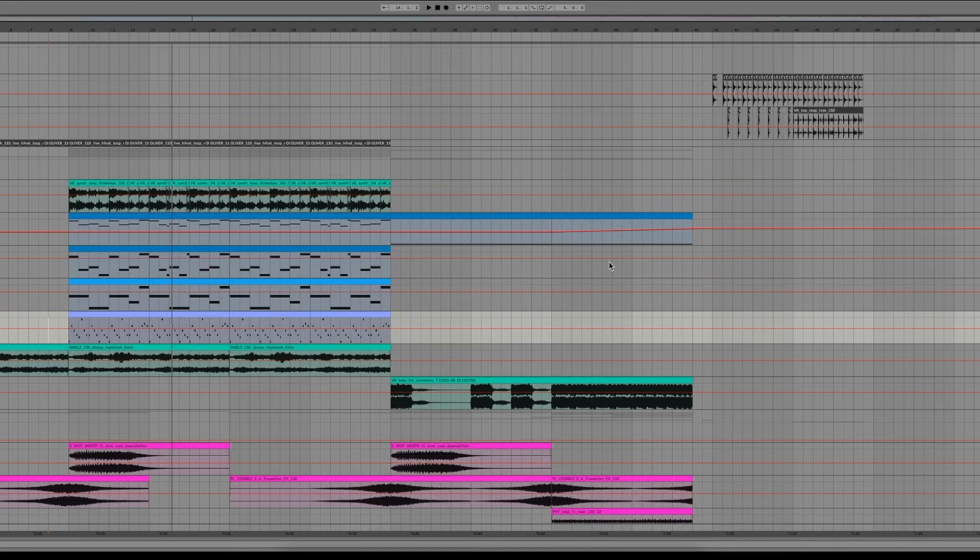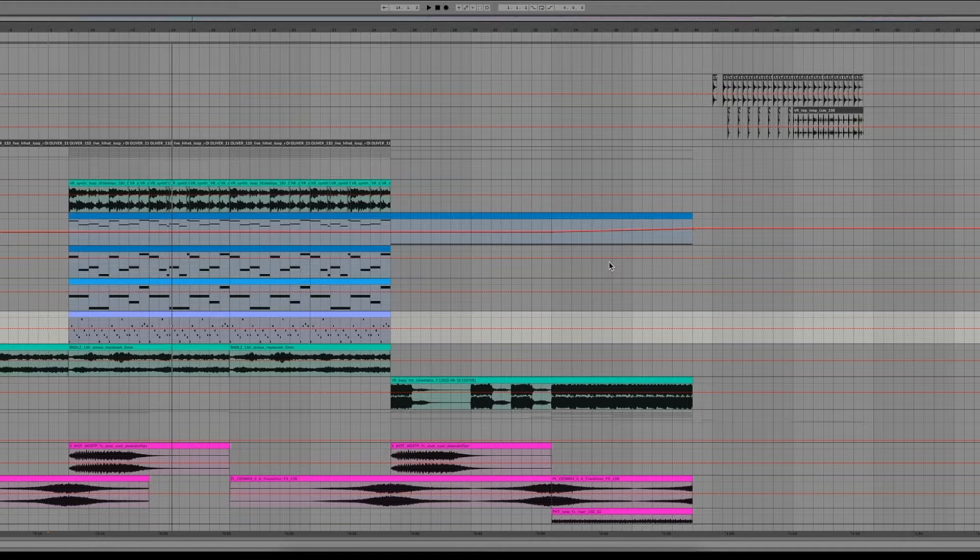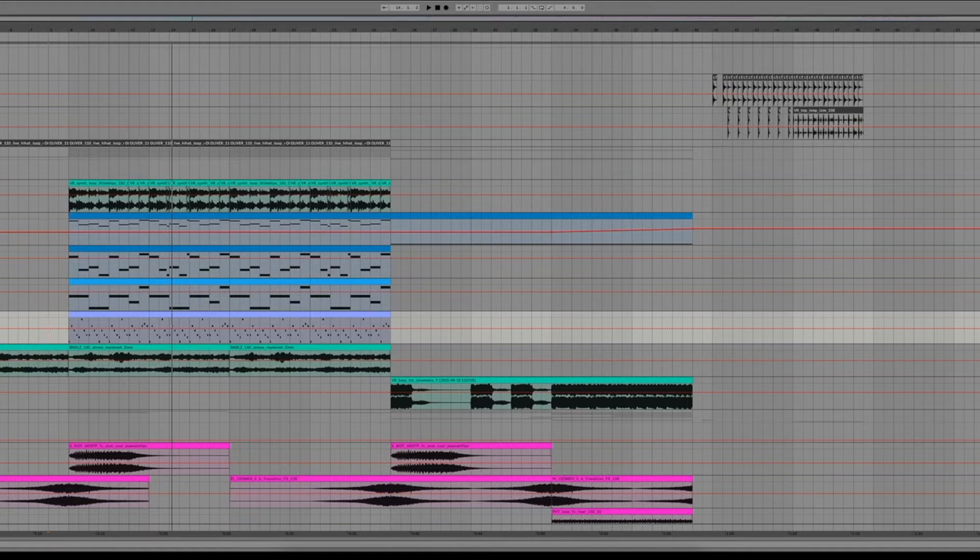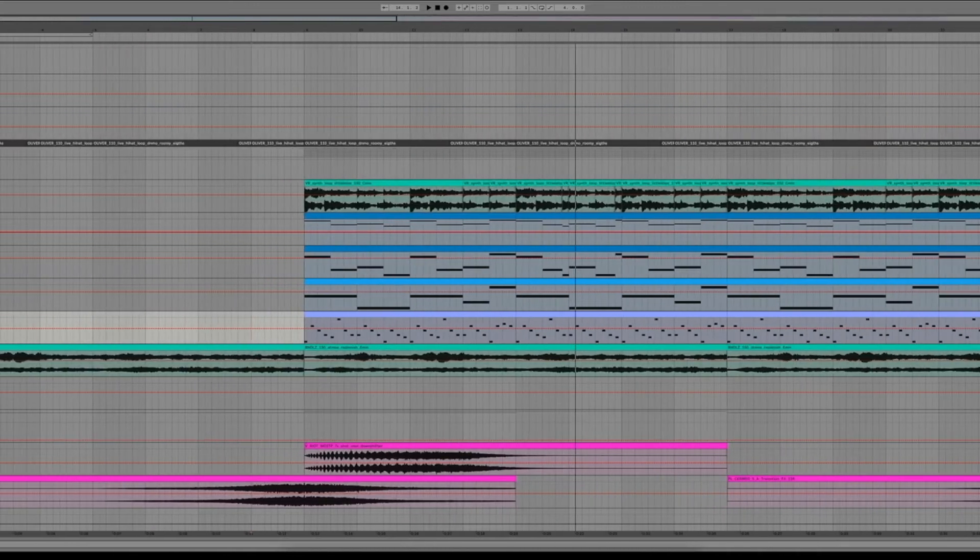Hey, welcome back to another episode of Quick Tips. I'm probably awake and today we are going to talk about building a melody or building some type of song arrangement over a pre-existing sample.